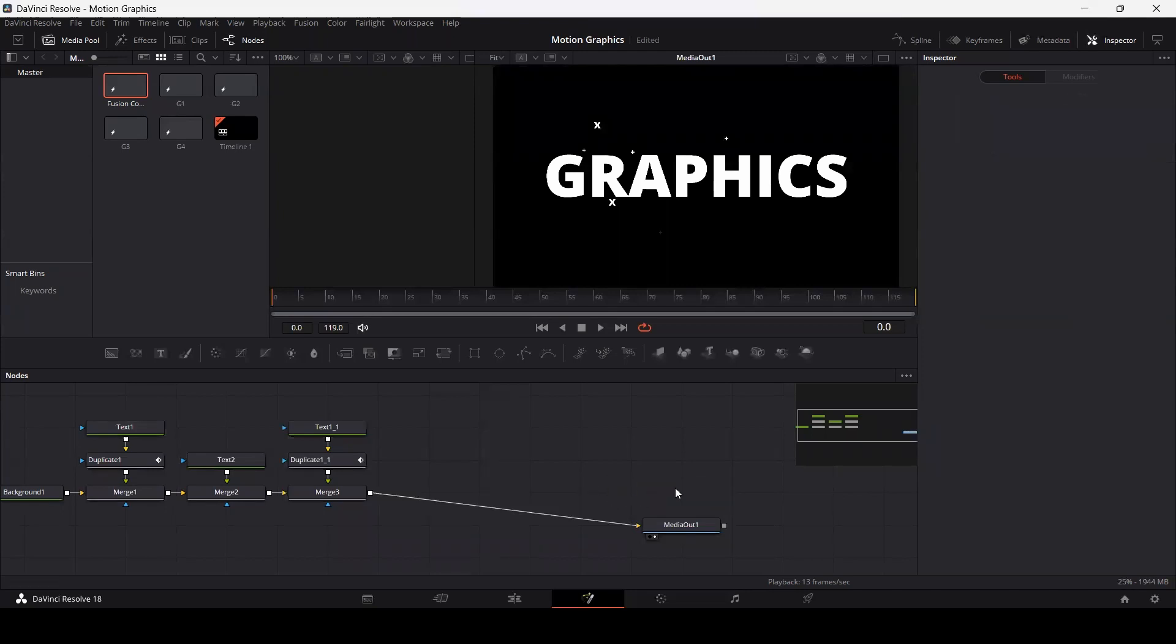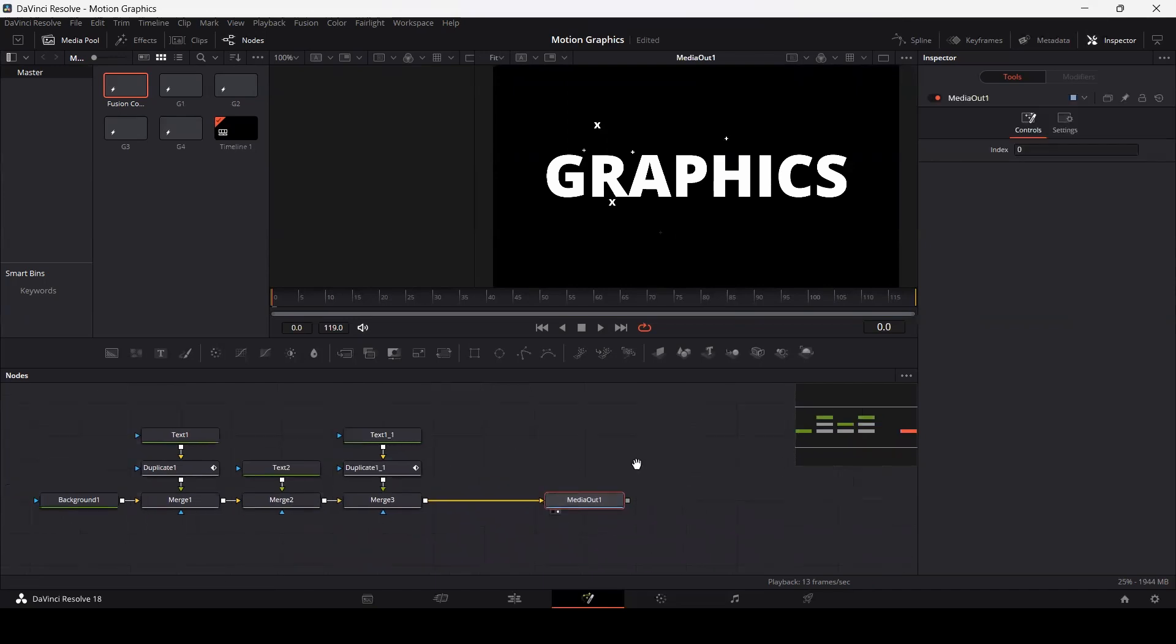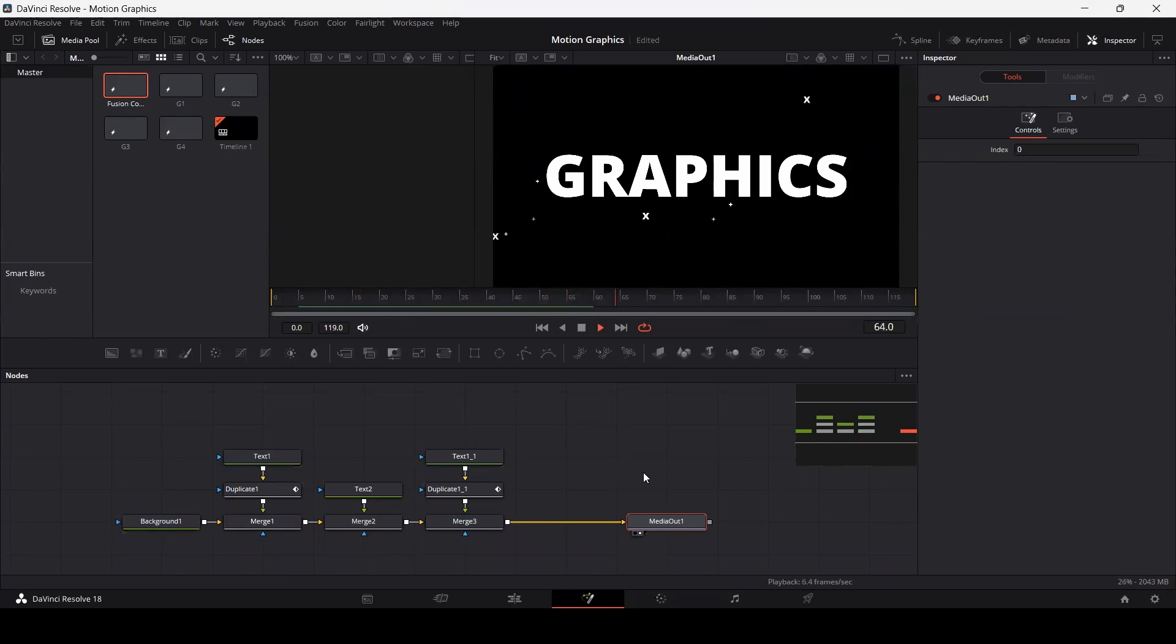You can simply delete this one. Here you can see we have our graphics. If you play this now, you will see that we get the same composition that we saved.